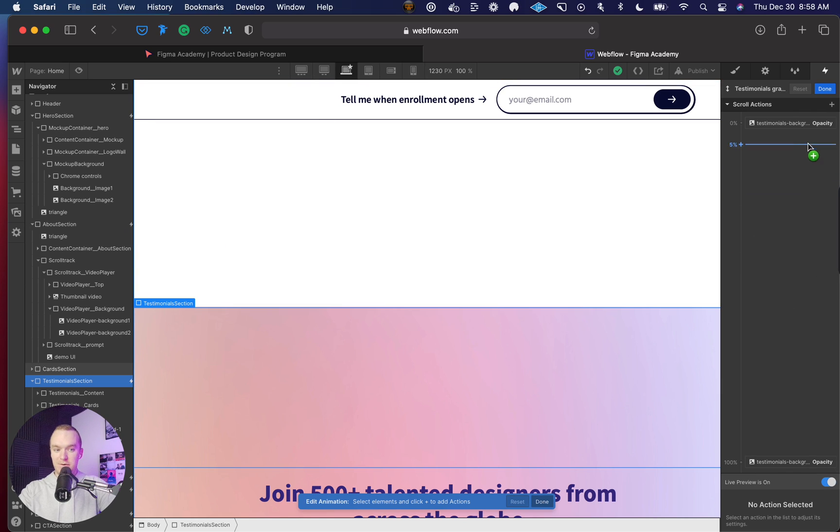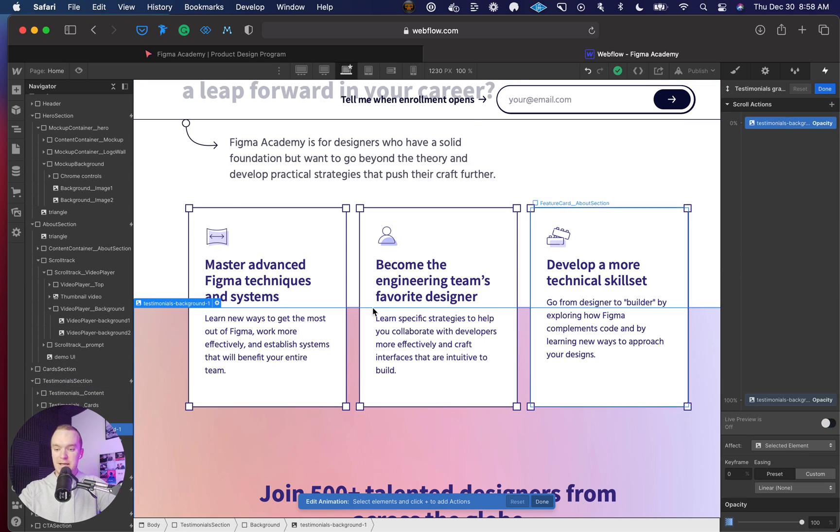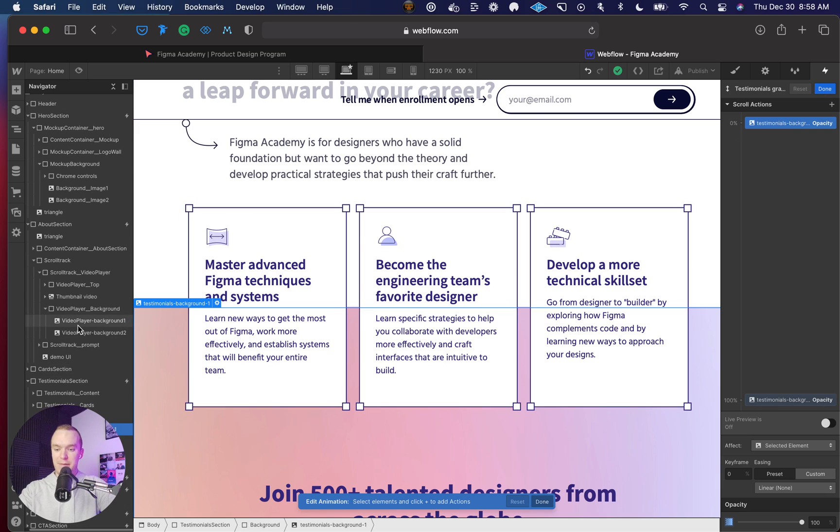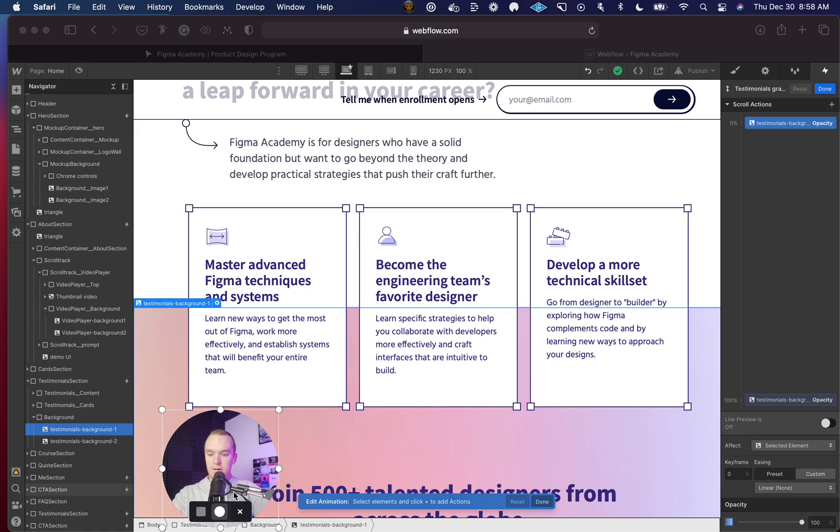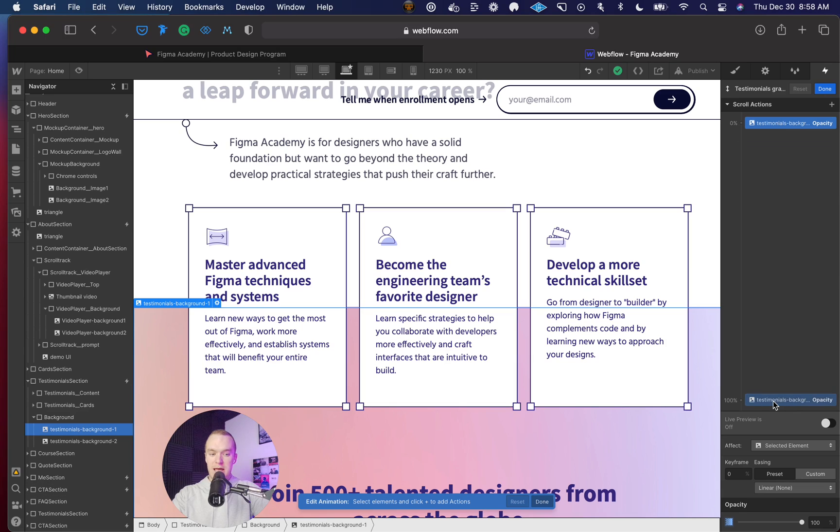All I need to do is set the original opacity of the top image. In this case, it's background one. I need to set that to 100%, and once we scroll out of the section, it goes to zero.